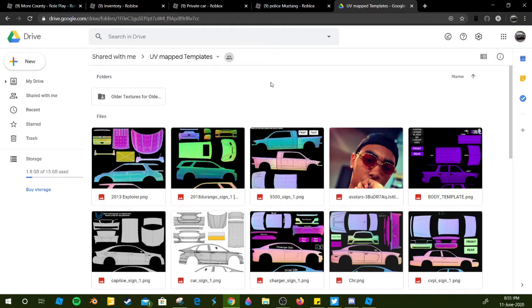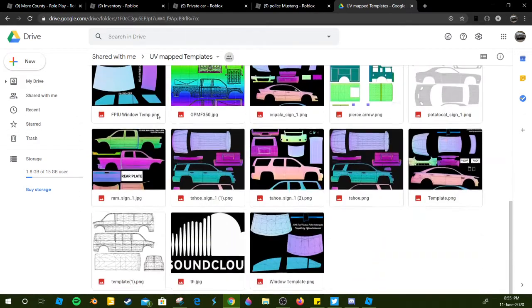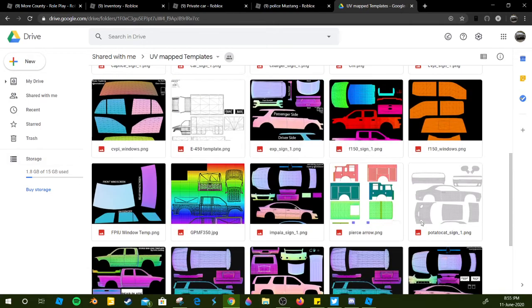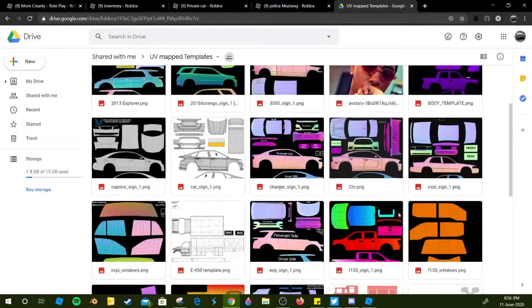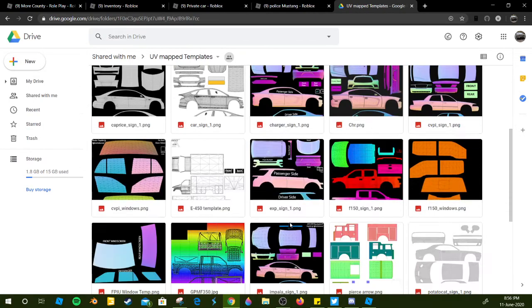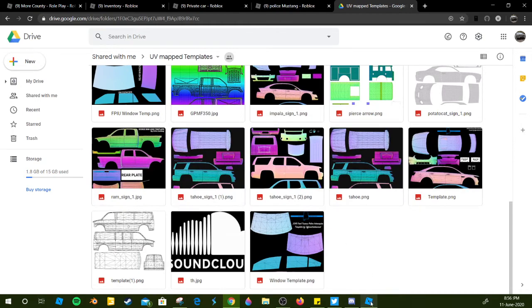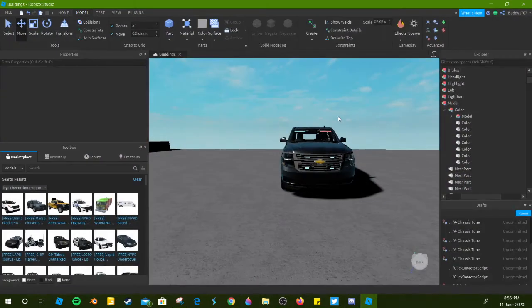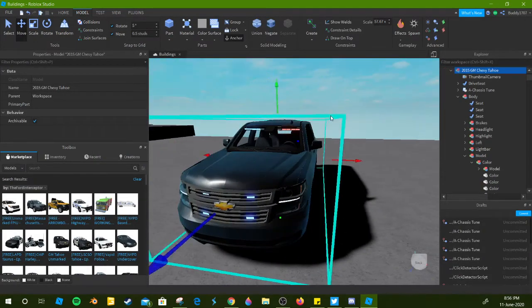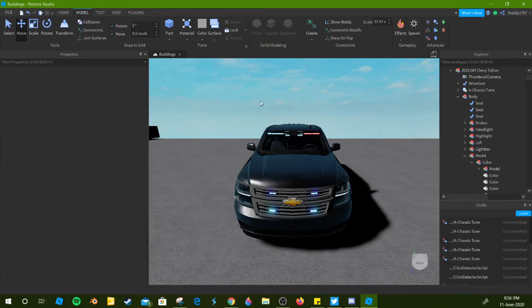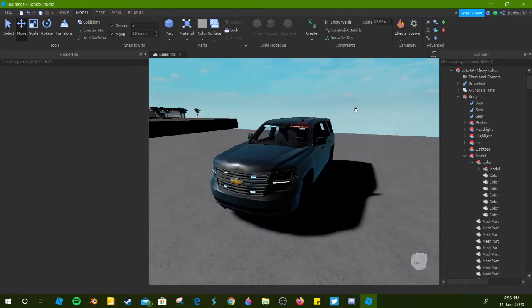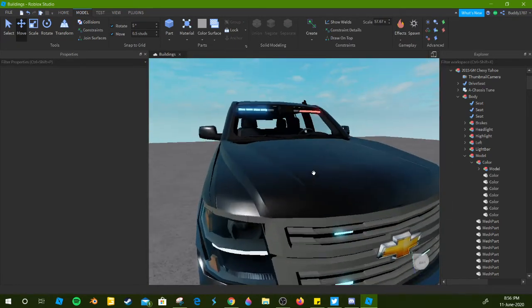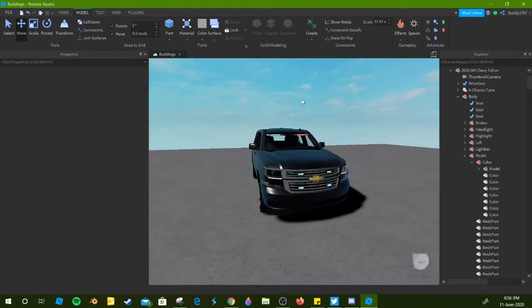All right everyone, so I'm here on this UV map Google Drive and it's got quite a few UV maps. Today we're actually gonna be doing a Chevy Tahoe. Original car model by Anthony Avion Vargas, thank you very much, your cars are absolutely beautiful.